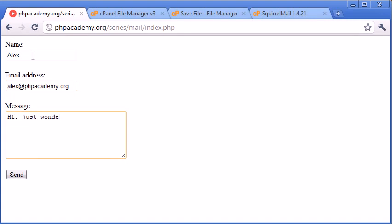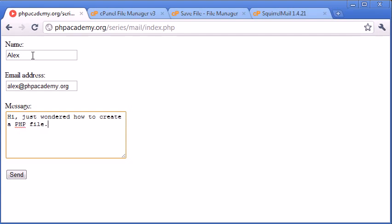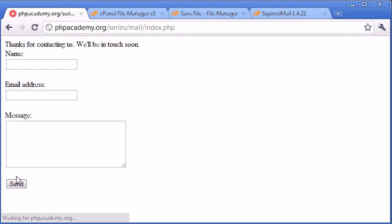just wondered how to, well, we can write anything really, how to create a PHP file. Something silly like that because we're doing a PHP tutorial, so why not? So now let's click send.